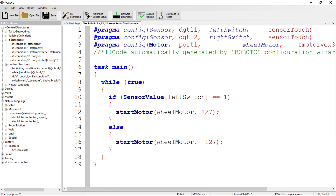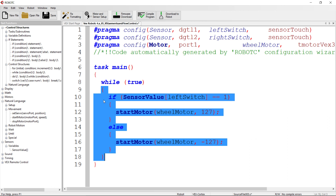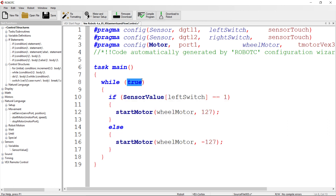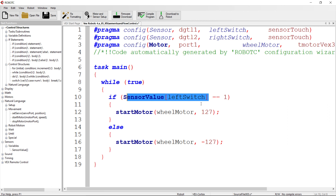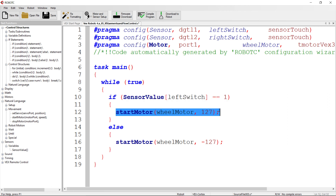Once compiled, the program runs on the Cortex. It finds task main and starts running. The while loop hard-coded to true keeps looping. The if statement checks: if SensorValue[leftSwitch] equals one — clicked — that evaluates to true and line 12 runs. If it equals zero — not clicked — it evaluates to false and line 16 runs.